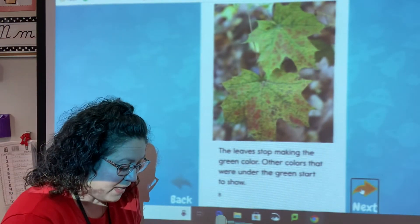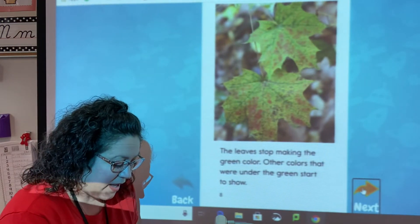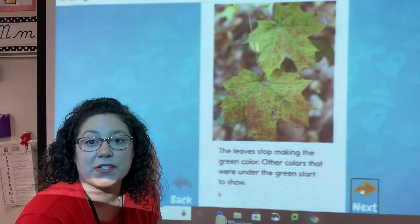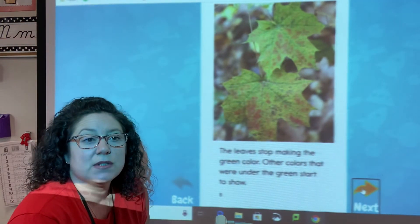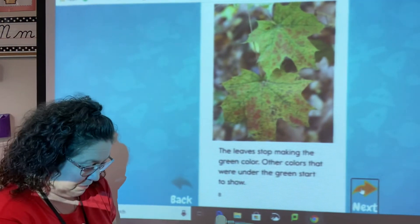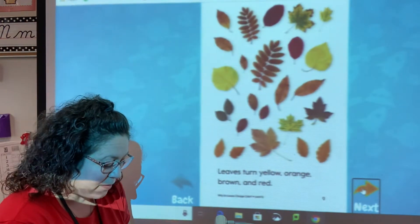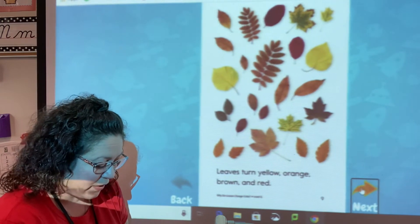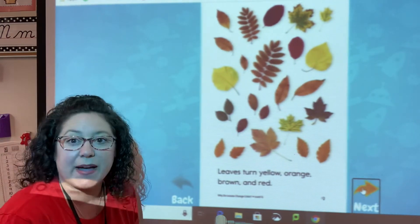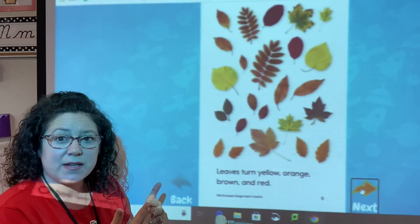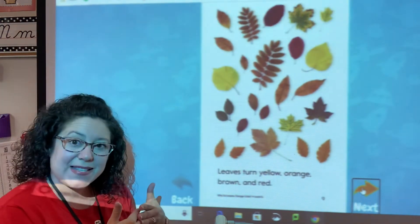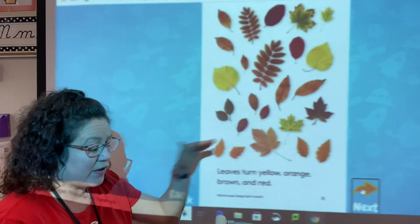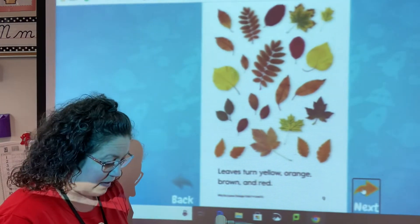The leaves stop making the green color, and other colors that were under the green start to show. Leaves turn yellow, orange, brown, and red. And why do they change colors? Because the leaves are making less green, and these other colors were already there.